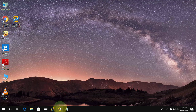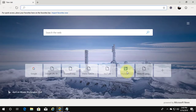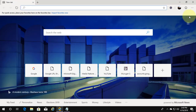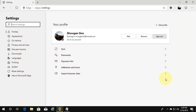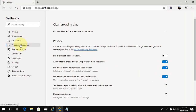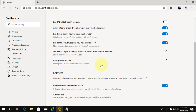Open Edge Chromium. Click the three dots on the top right corner. Click Settings. Click Privacy and Services. Click Address Bar.